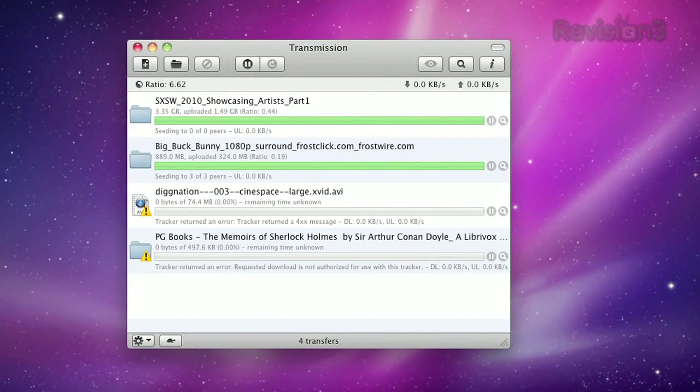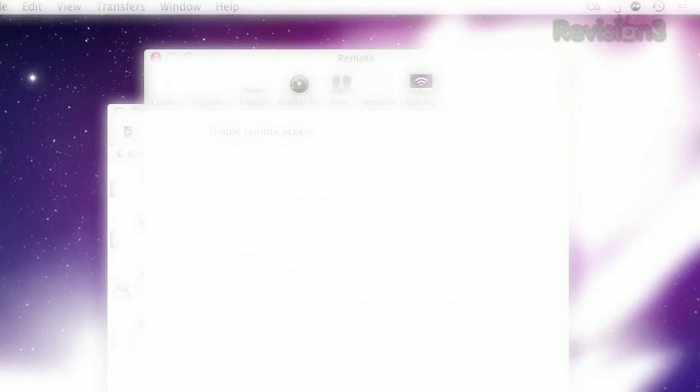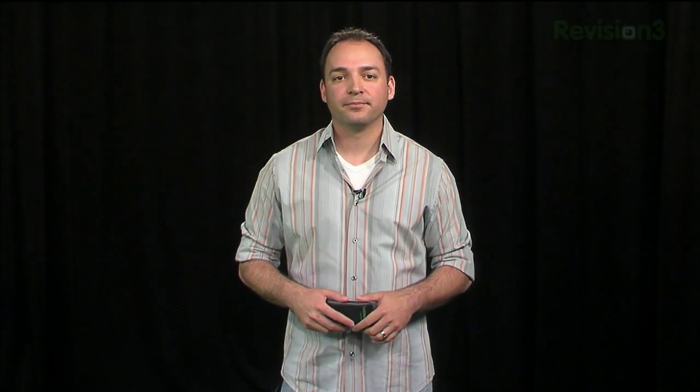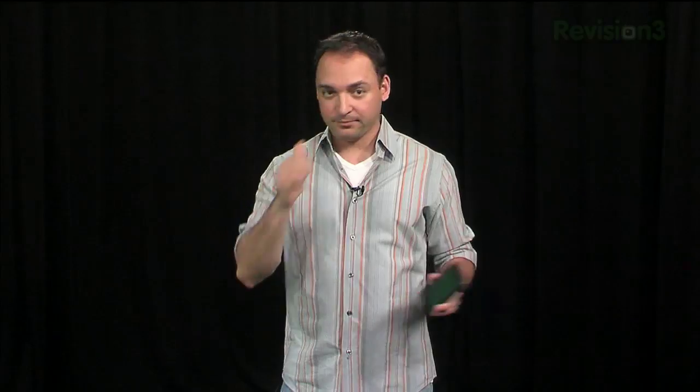So in transmission, open up your preferences and click on the remote tab and enable remote access. Turn on authentication and assign a username and password of your choosing. Now, you don't have to set up authentication, but do it. Now, take note of the listening port here and test drive the page by launching the web interface. All good? Good.